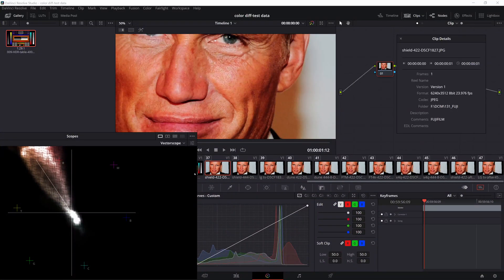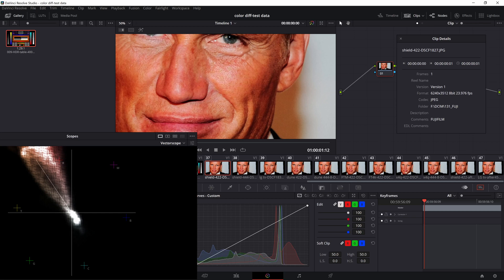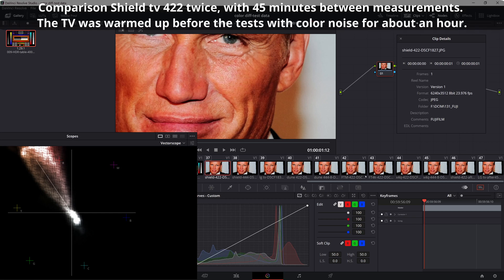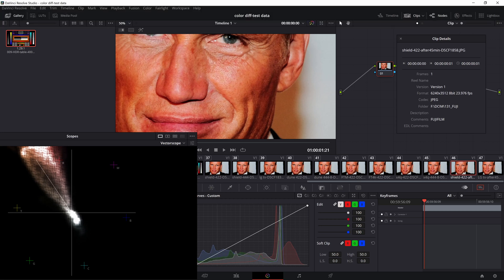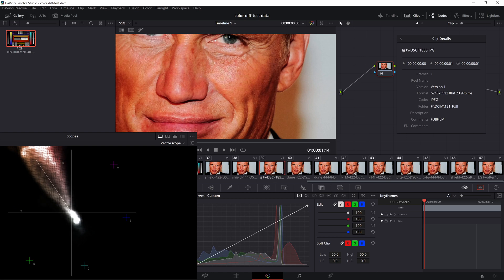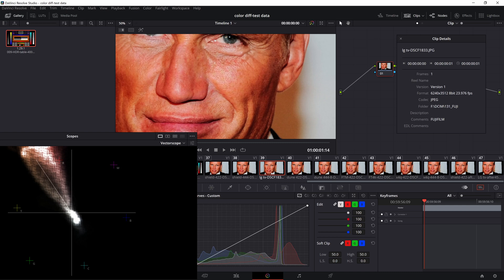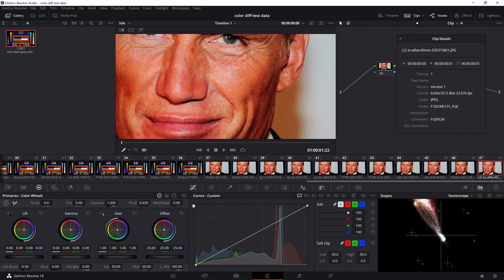But even in this case, if I took a picture from the TV for example for Shield TV in 422 format, then make tests of the other players. It all takes time and if after 45 minutes I reconnect Shield TV, I get already another result, visible on the graph is a slight deviation from the original version. And it turns out, it is impossible to reliably take a photo of the screen, when you need to identify such a small color shift.